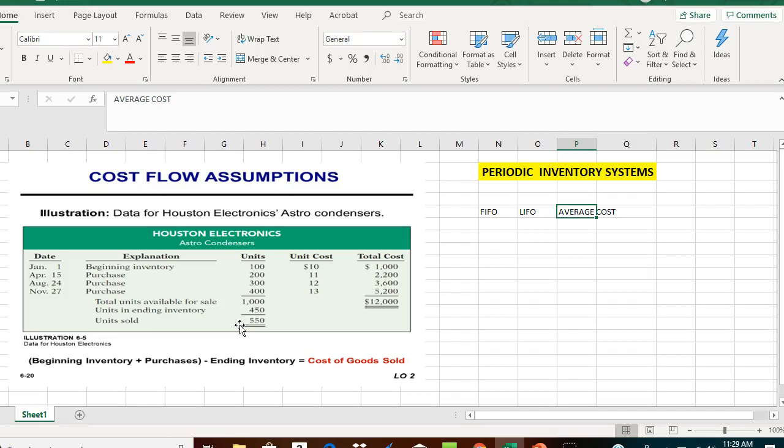Let's begin with the FIFO cost flow assumption. FIFO says first in, first out. Under the FIFO cost flow assumption, the first 550 units that we purchased are the ones that we sold.